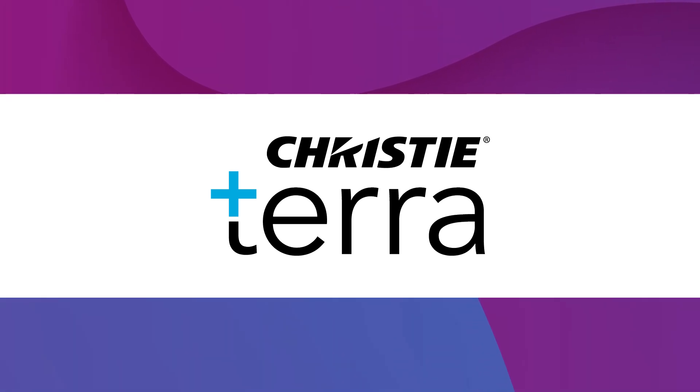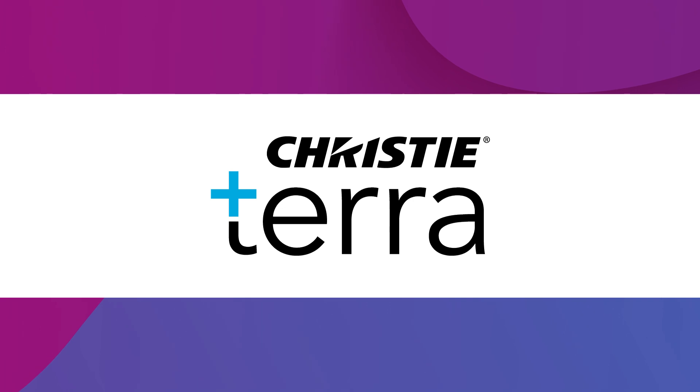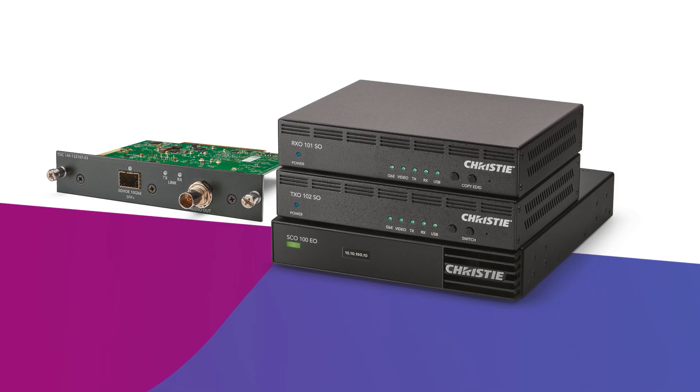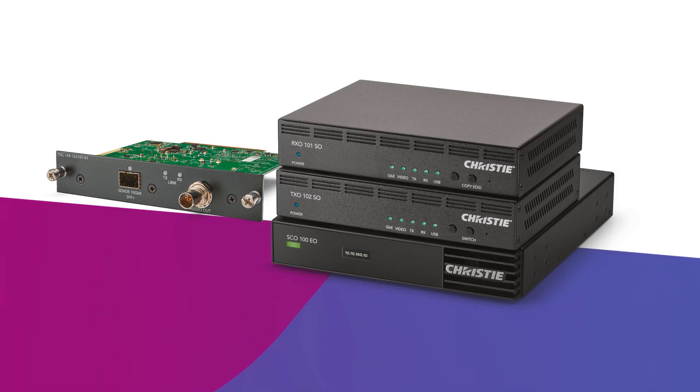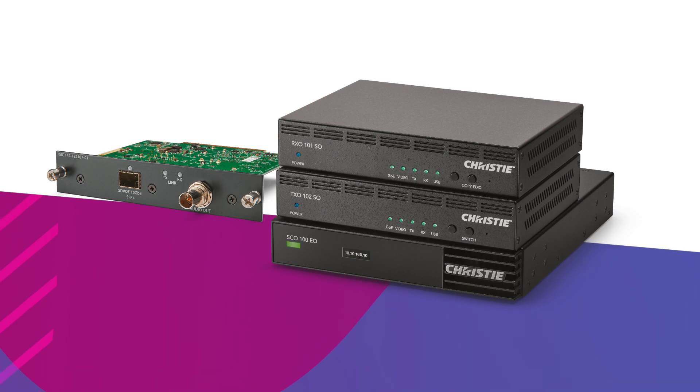Christie Terra is an AV over IP solution built on standardized SDVoE technology. Terra components include a transmitter, a receiver, and a controller.